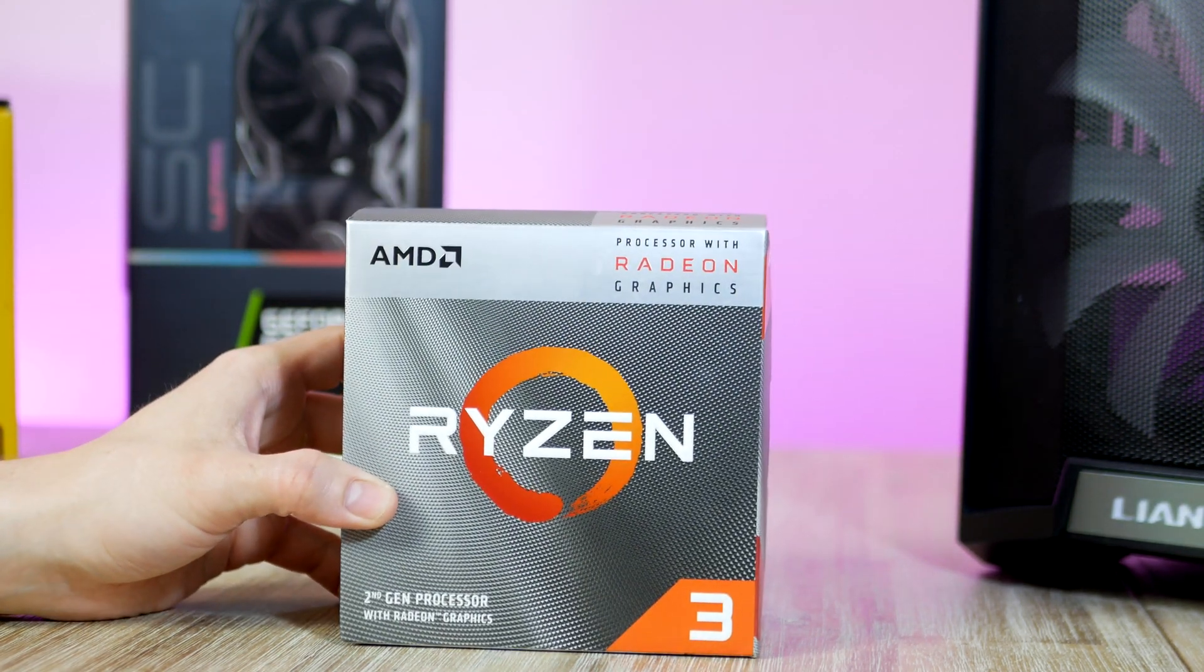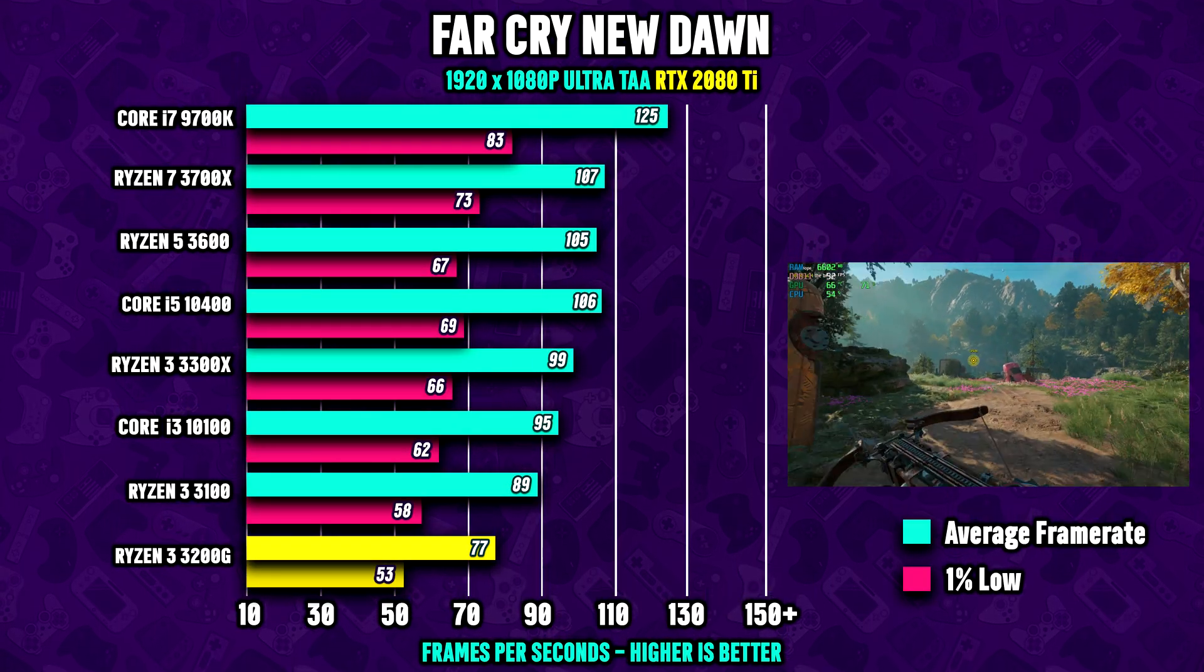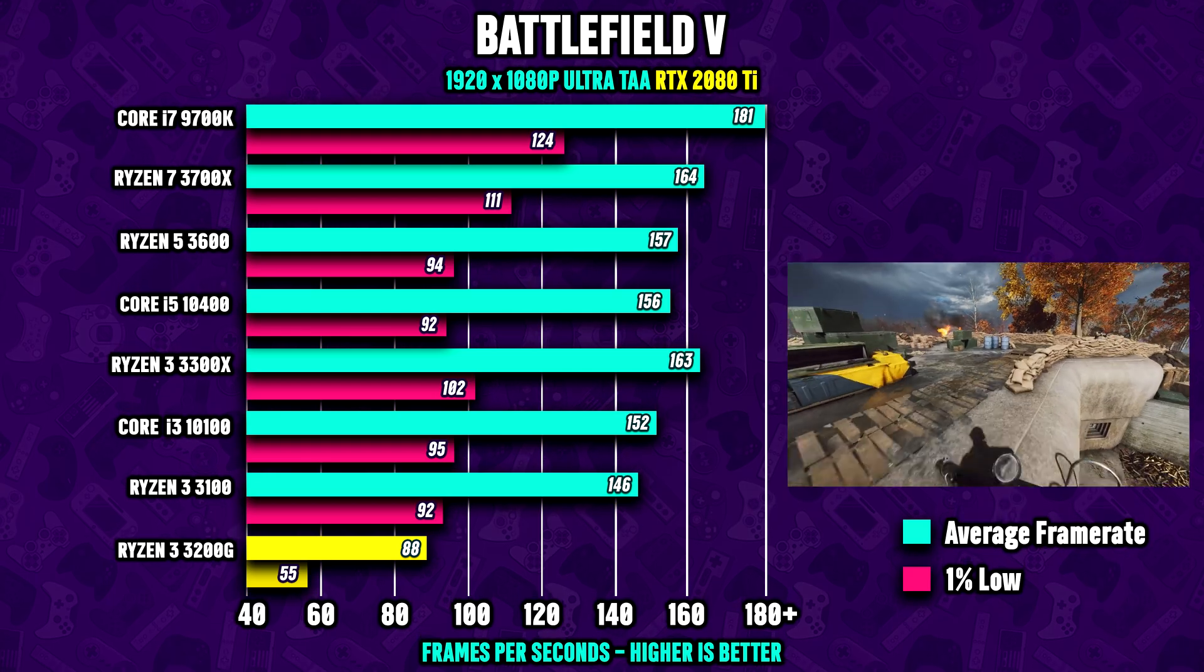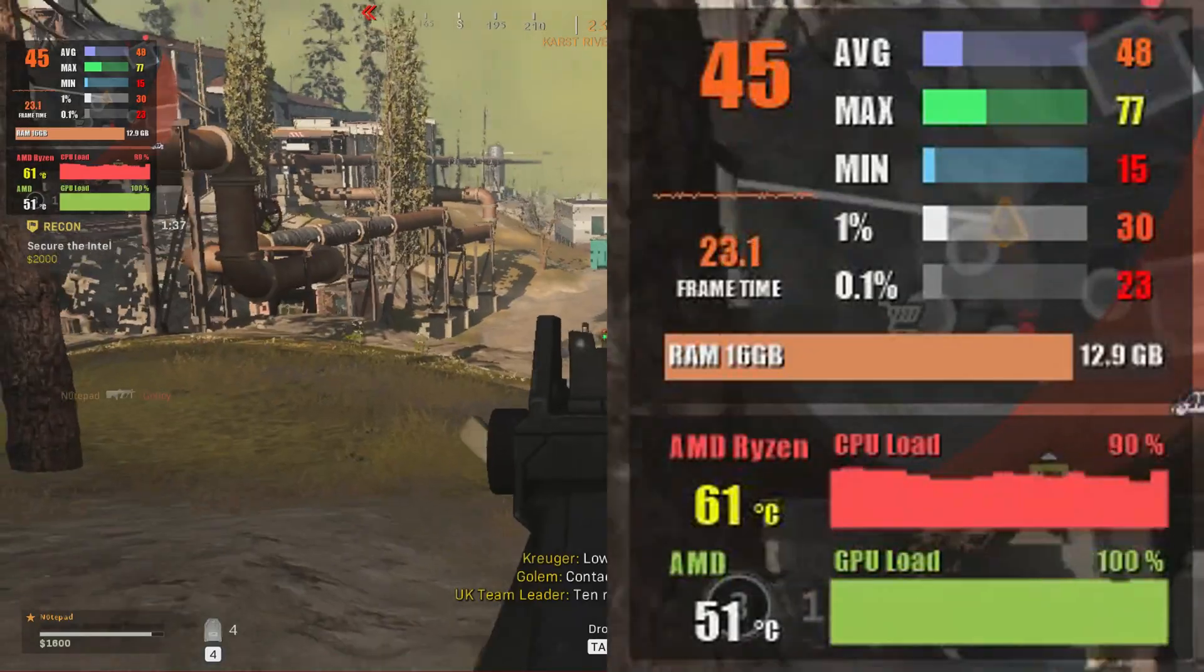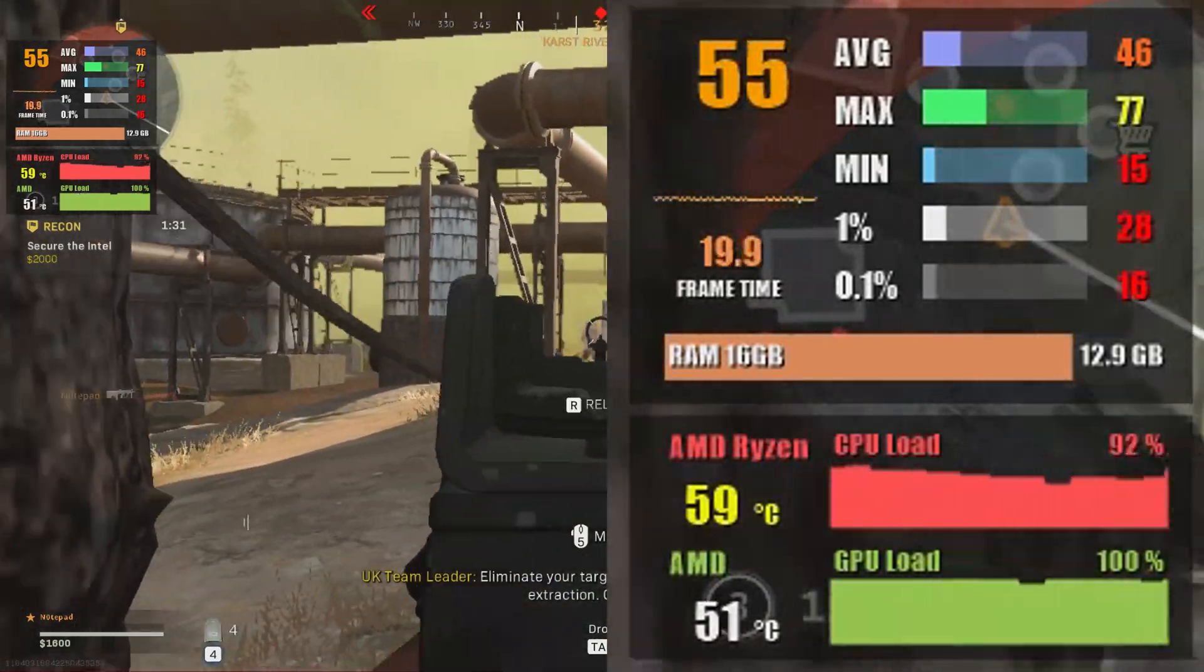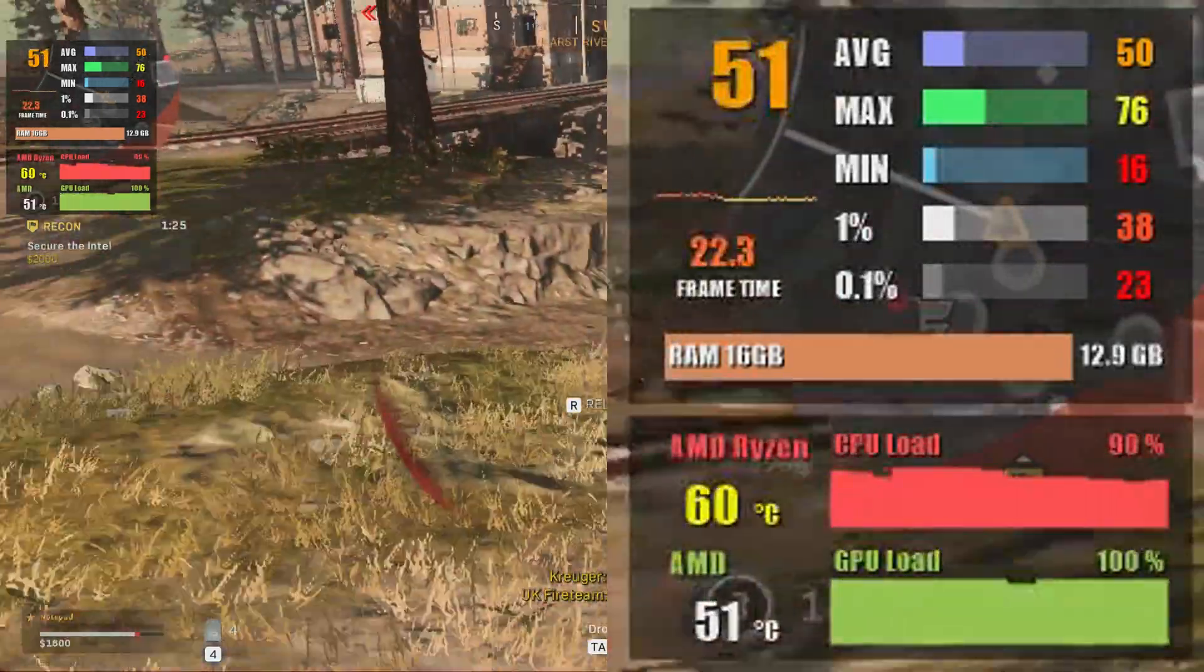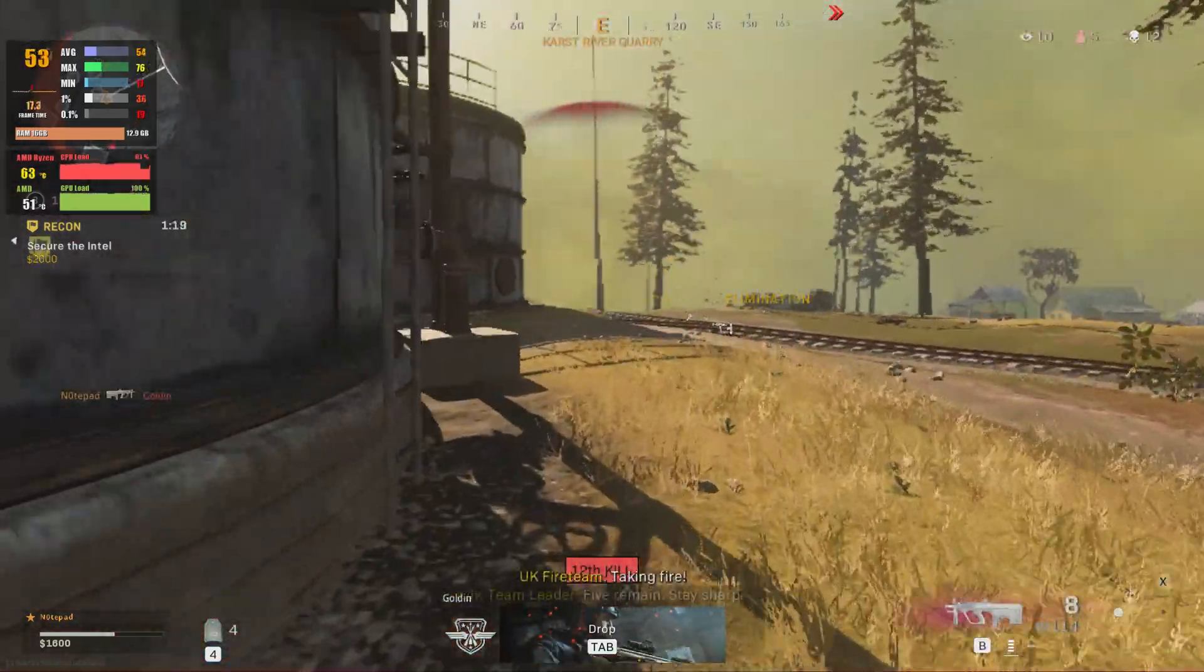In terms of raw CPU performance, the $179 processor is keeping up well versus the competition. Let's take a look at the built-in GPU performance. We're looking at Call of Duty Warzone running in 1080p low settings with rescaling set to 67%, resulting in about 50 FPS on average using the onboard Vega 8 GPU.